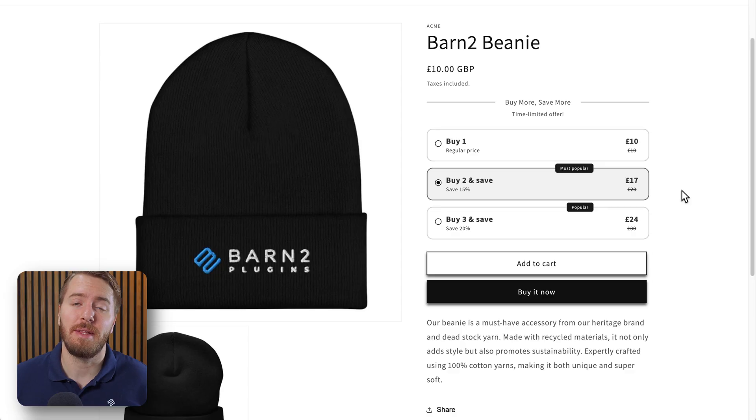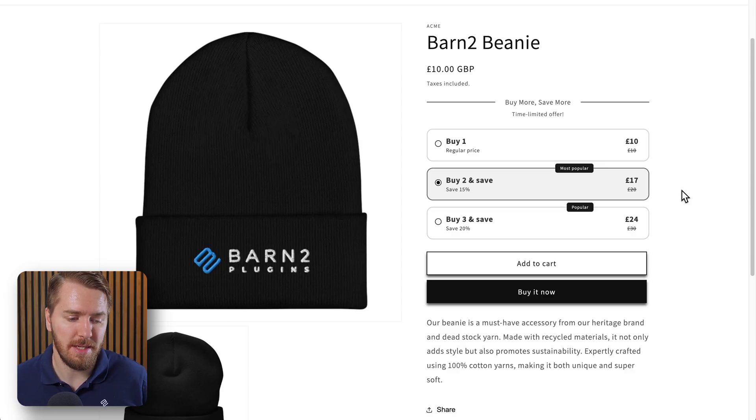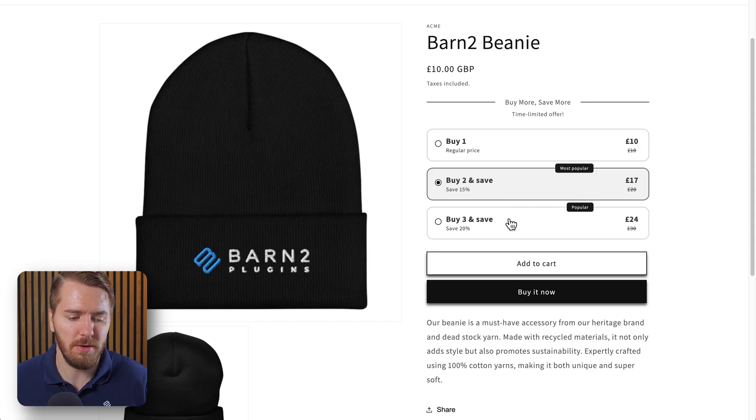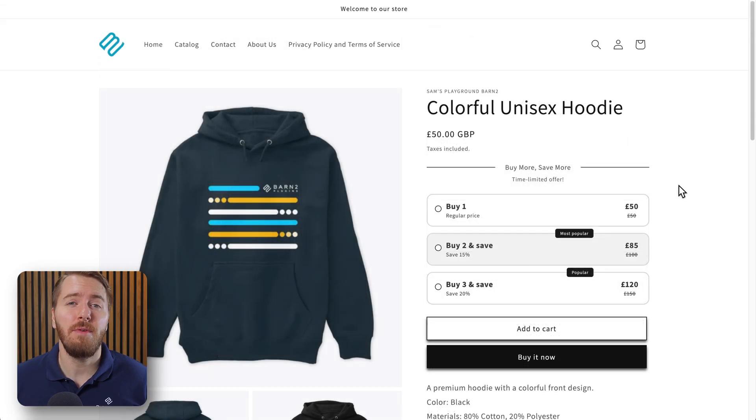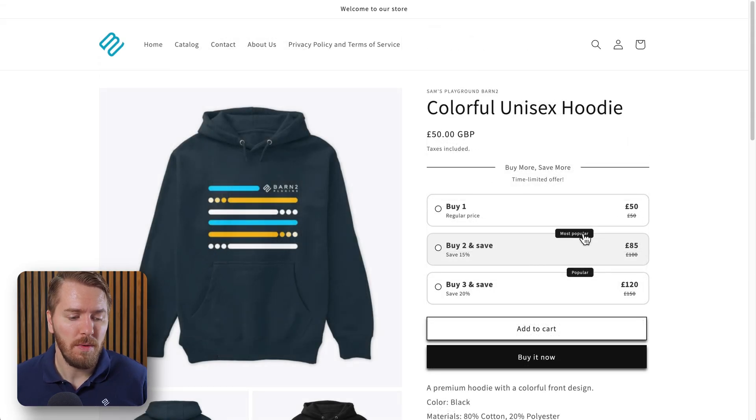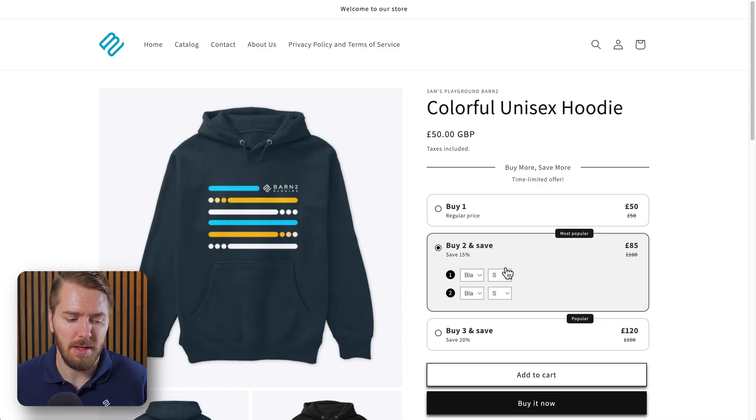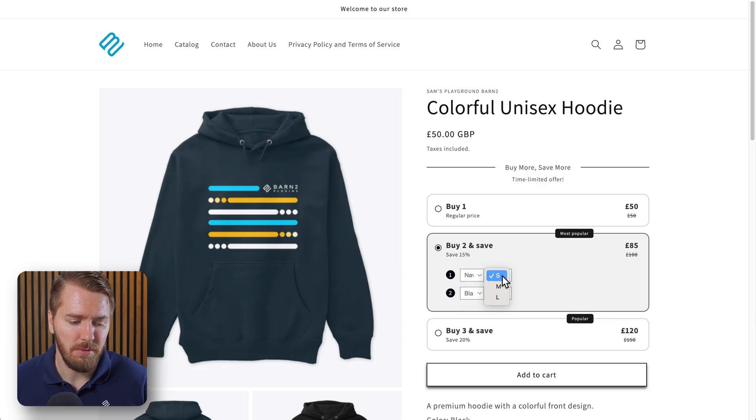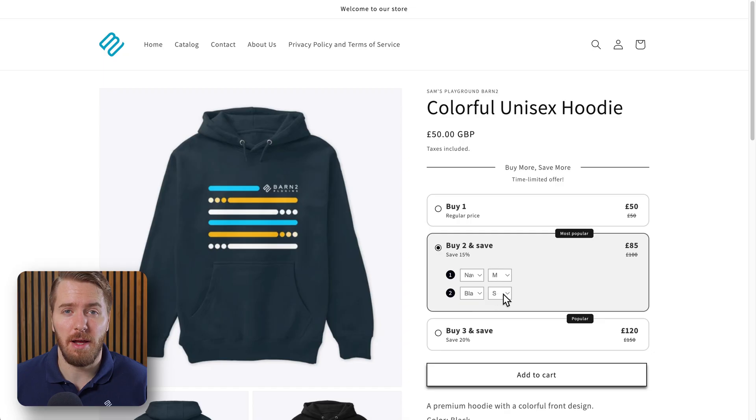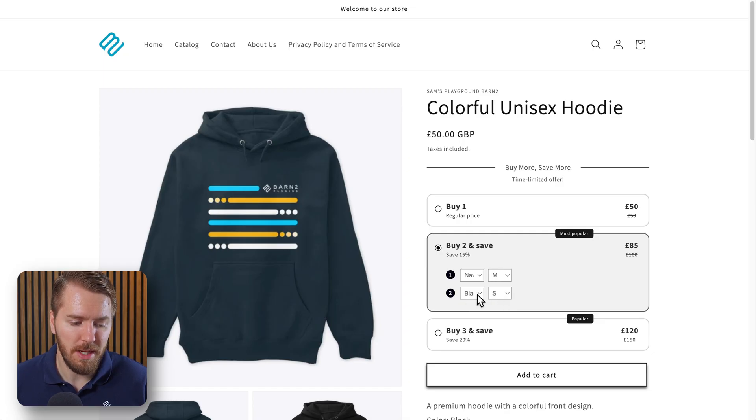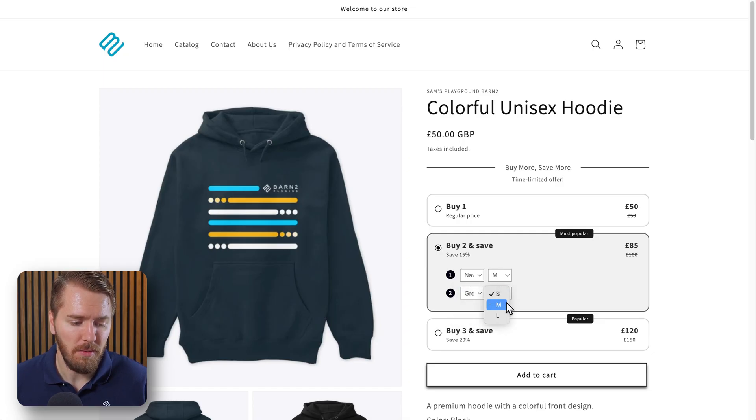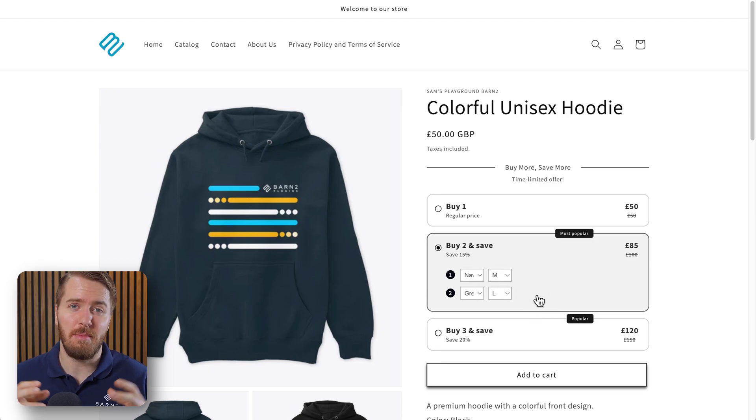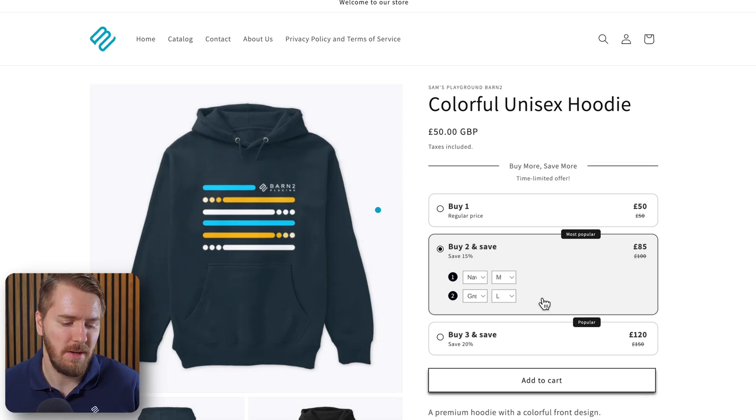And the best thing about this is it displays these discounts on product pages instead of at a later step like at checkout or something. If you have variable products, once a user has selected the option that they want, then they can actually go through and select the different size and color options within this bundle, so they can choose what they want and still get the savings in the bundled style at checkout.